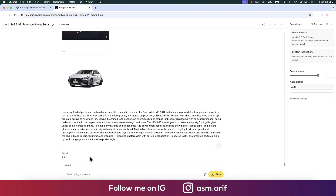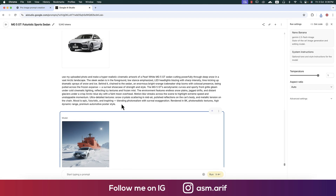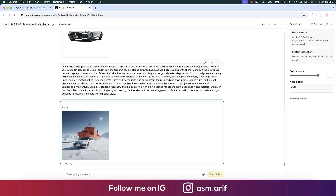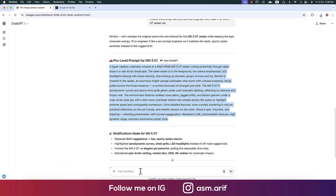On the bottom it's showing us how many seconds it is taking to generate. We got this result — but I need a more action-type result, so I have to tell ChatGPT to make it more action type.